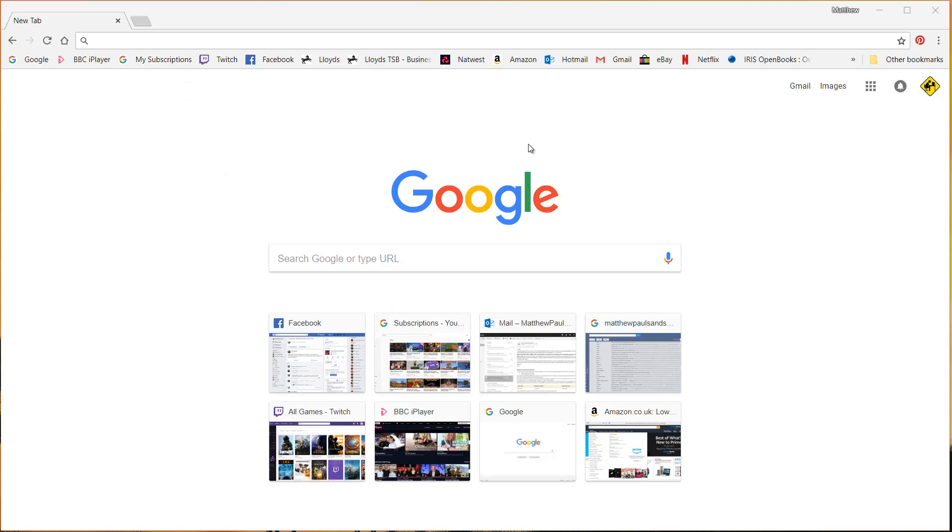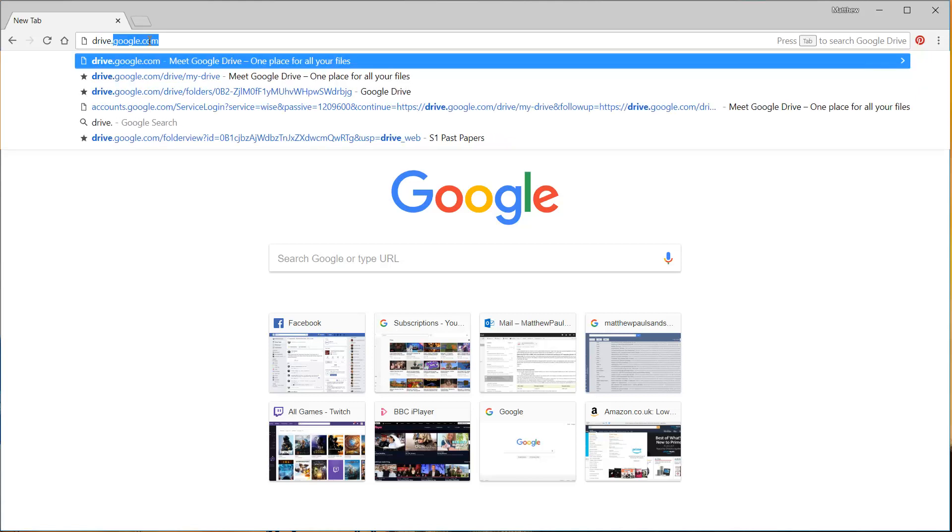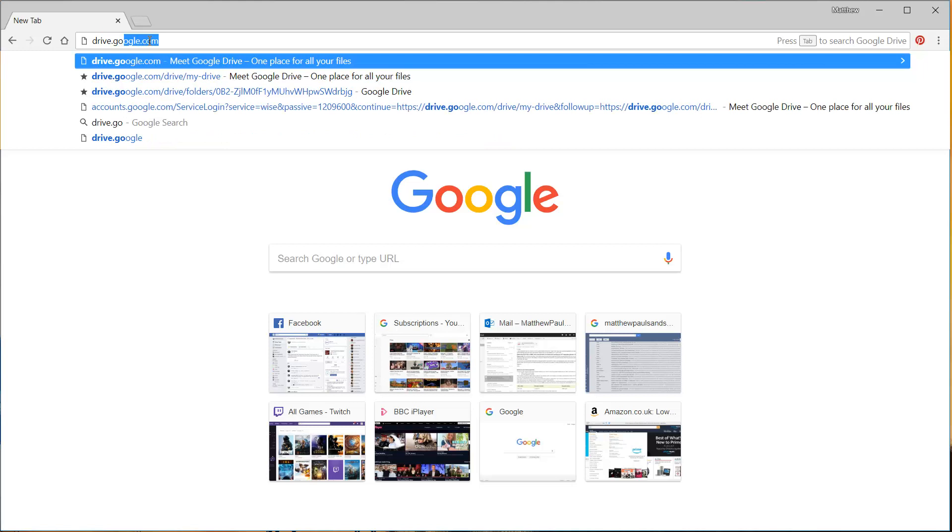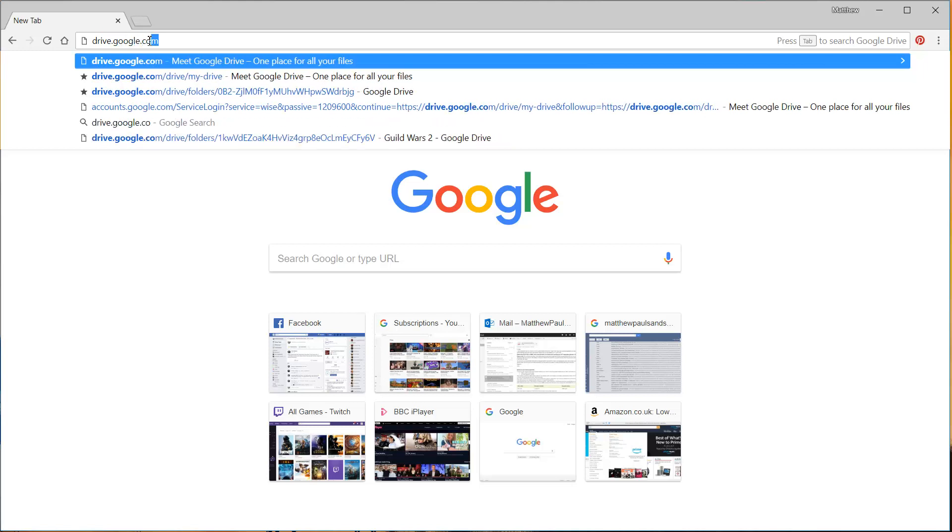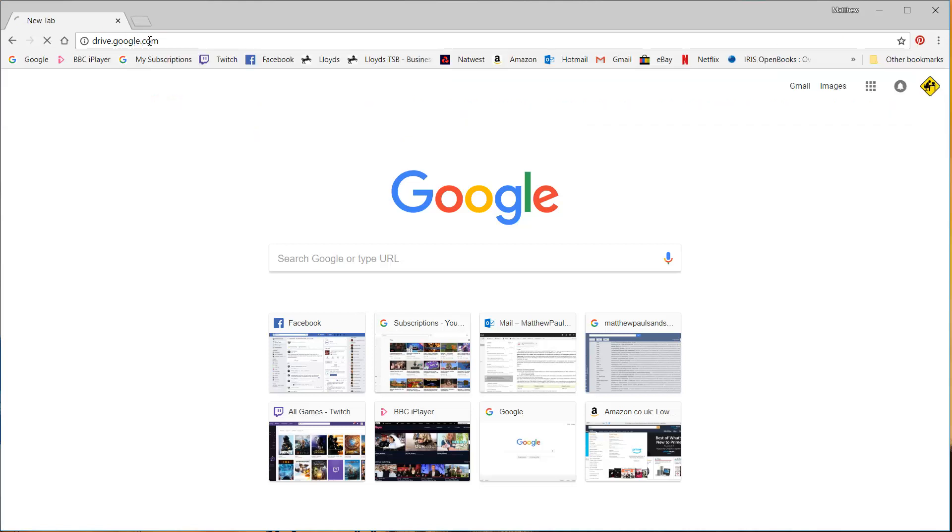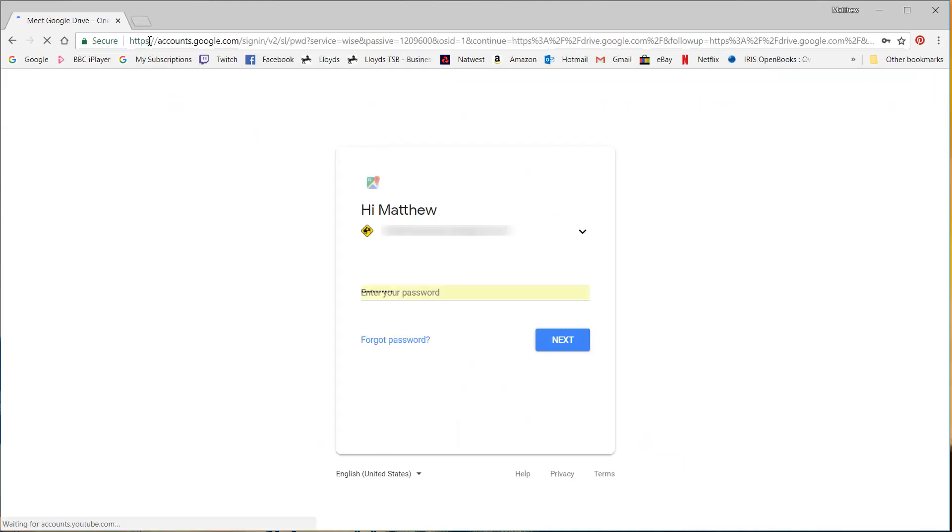So Google Sheets is all online, it's one of the main advantages of it. So we're going to open up a browser, I would recommend using Chrome because obviously it's Google Sheets so it's optimized for Chrome and you're going to go to drive.google.com and this will ask you to sign in.